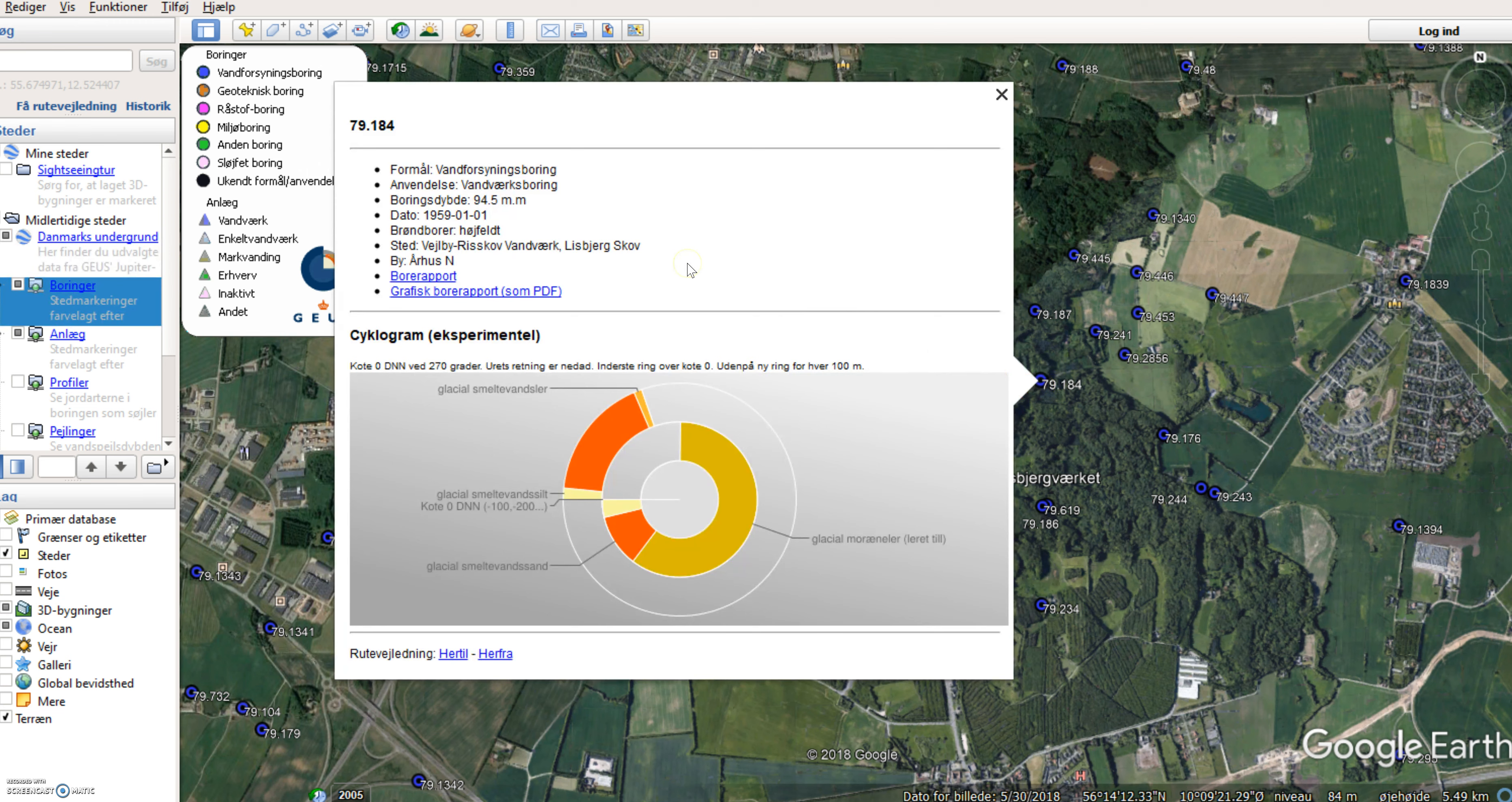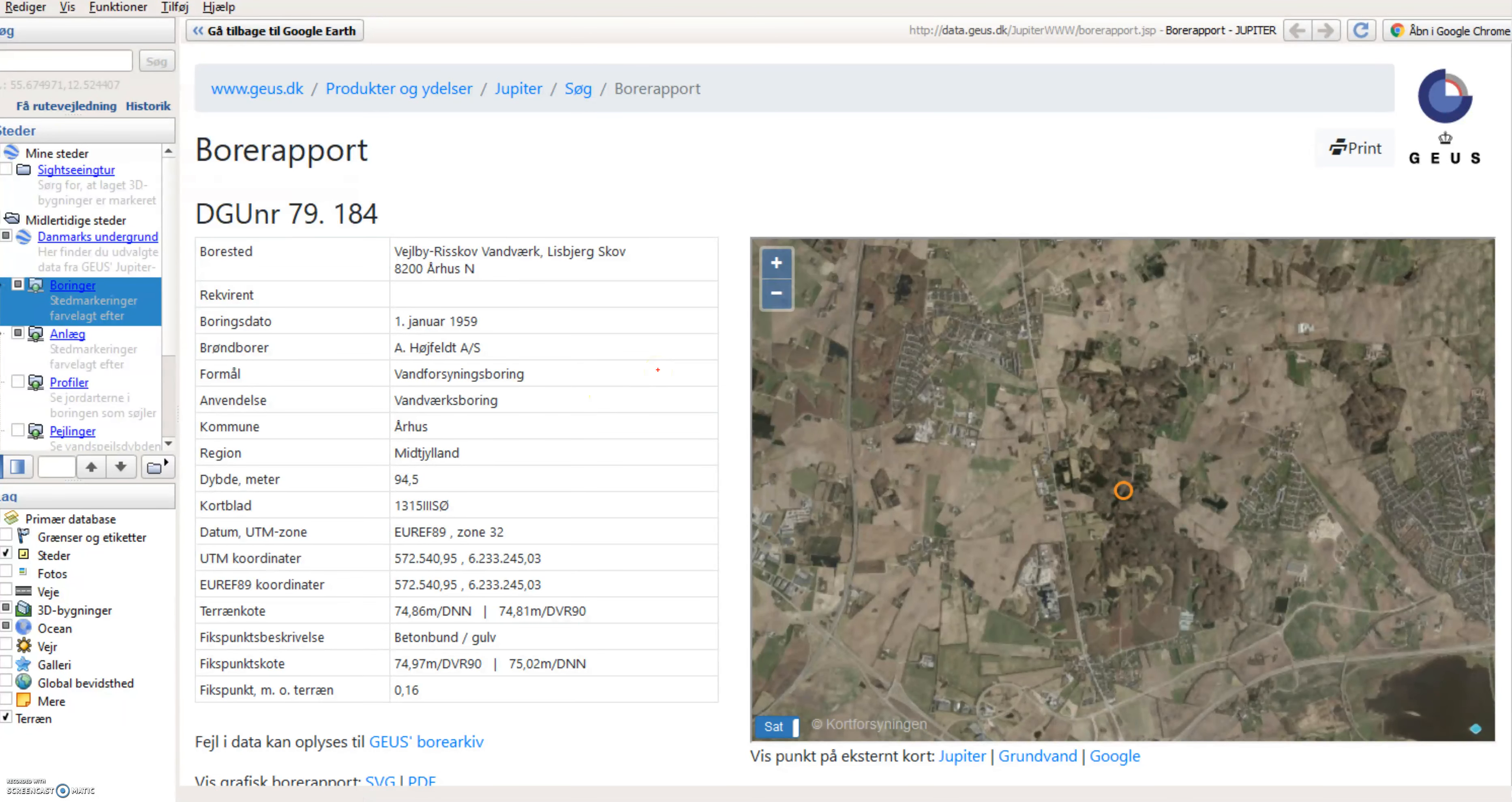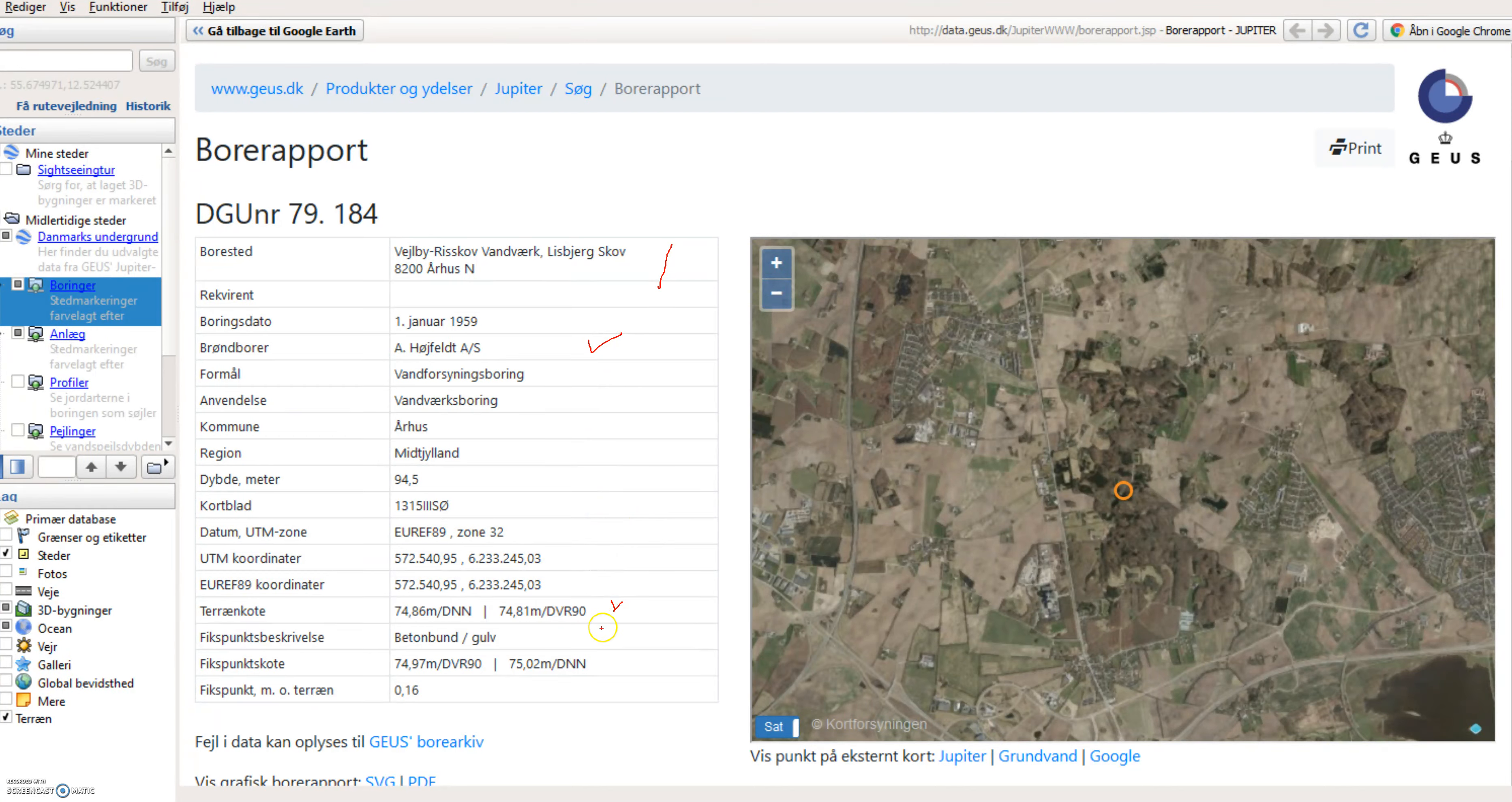And here I can choose to look at the bore report. So if I click on that link there, I will have some information shown about this particular well. So first of all, where is it made? Who has established the boring here?